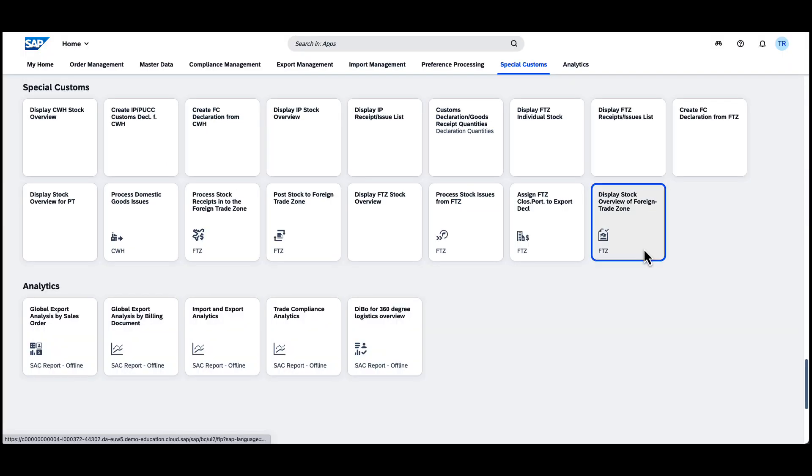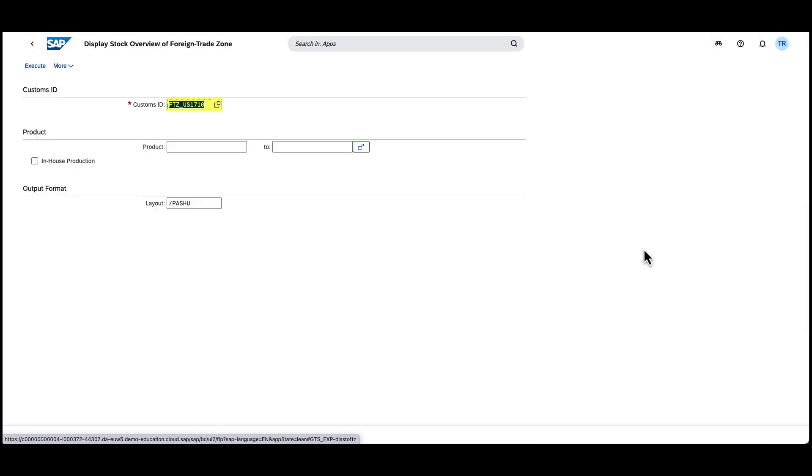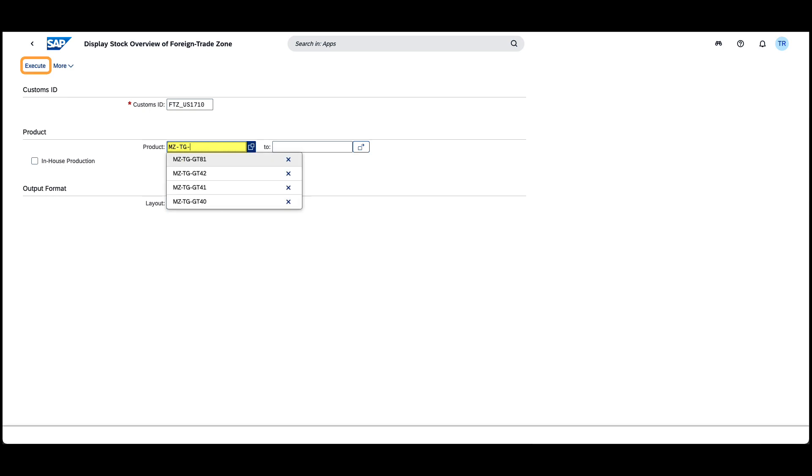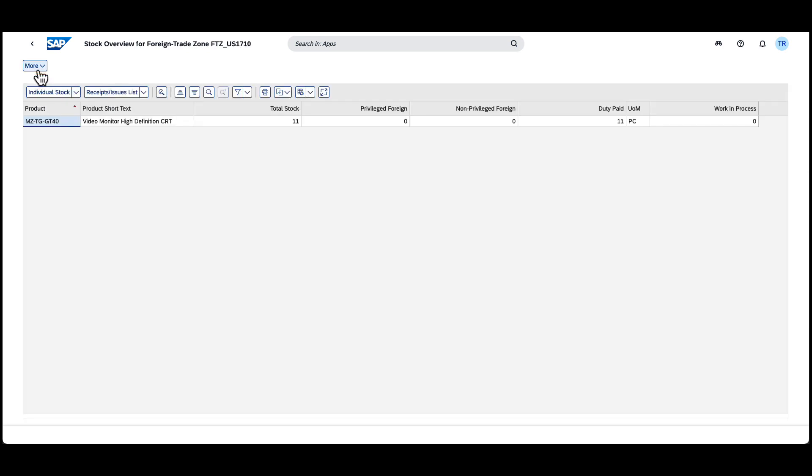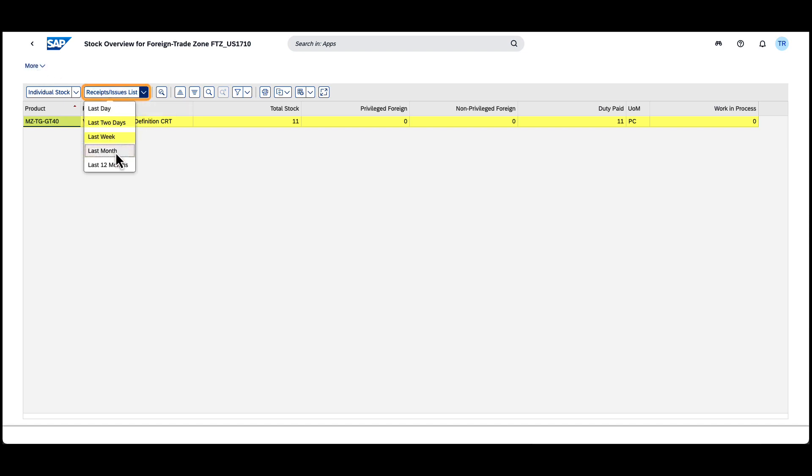With the goods receipt processed and posted, we open the Display Stock Overview of Foreign Trade Zone app. When filtering on the video monitor, we see that stocks amount to 11, all in duty paid status. The receipt issue list confirms this also applies to our recent goods receipt.